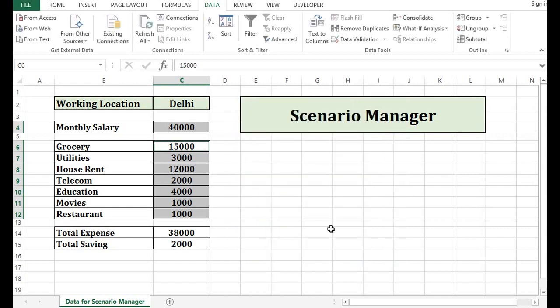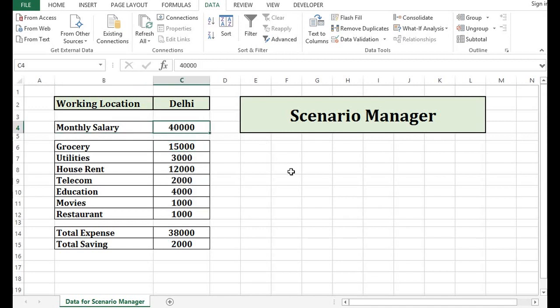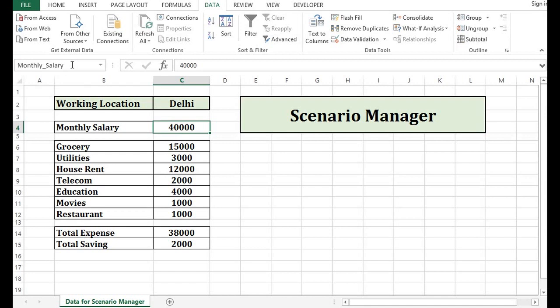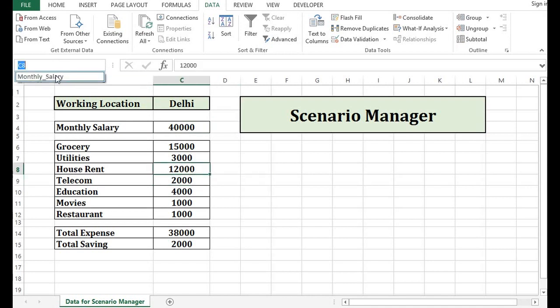And as a next step, for this $40,000, I want to give name to this cell as Monthly Salary. So how I can do that? I will select $40,000, this cell C4. And then in name box, I will write as Monthly_Salary. Press Enter. Now, if I click anywhere but in this name box, if I select Monthly Salary, then we can see that this is referring to C4.